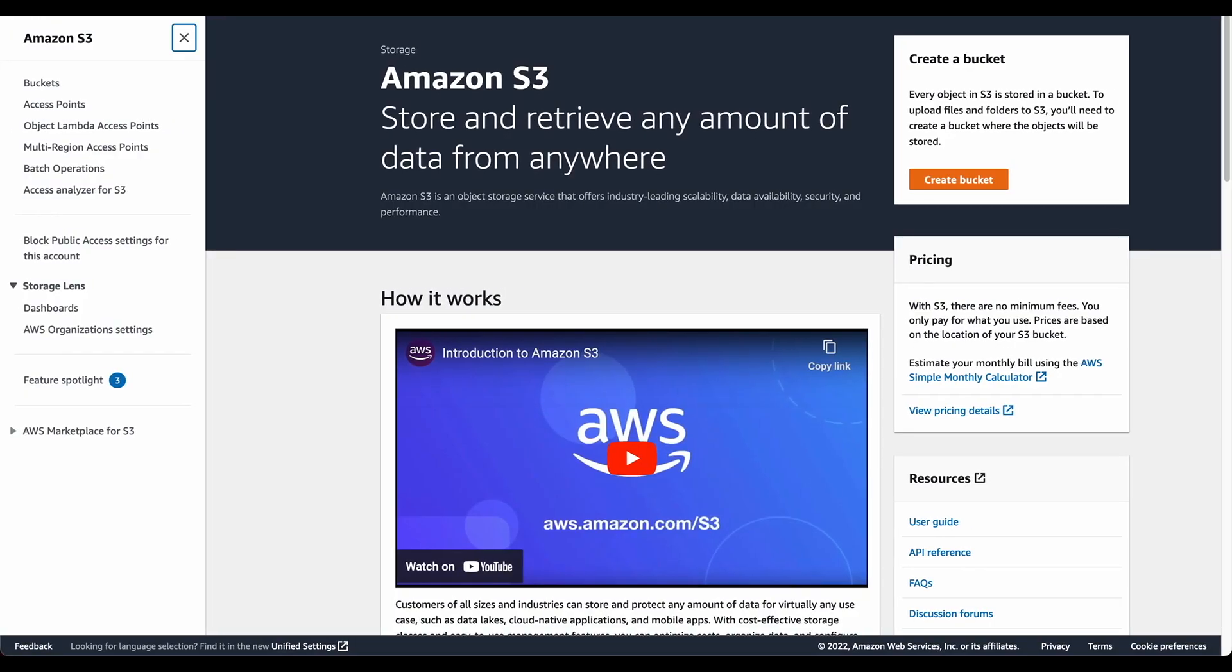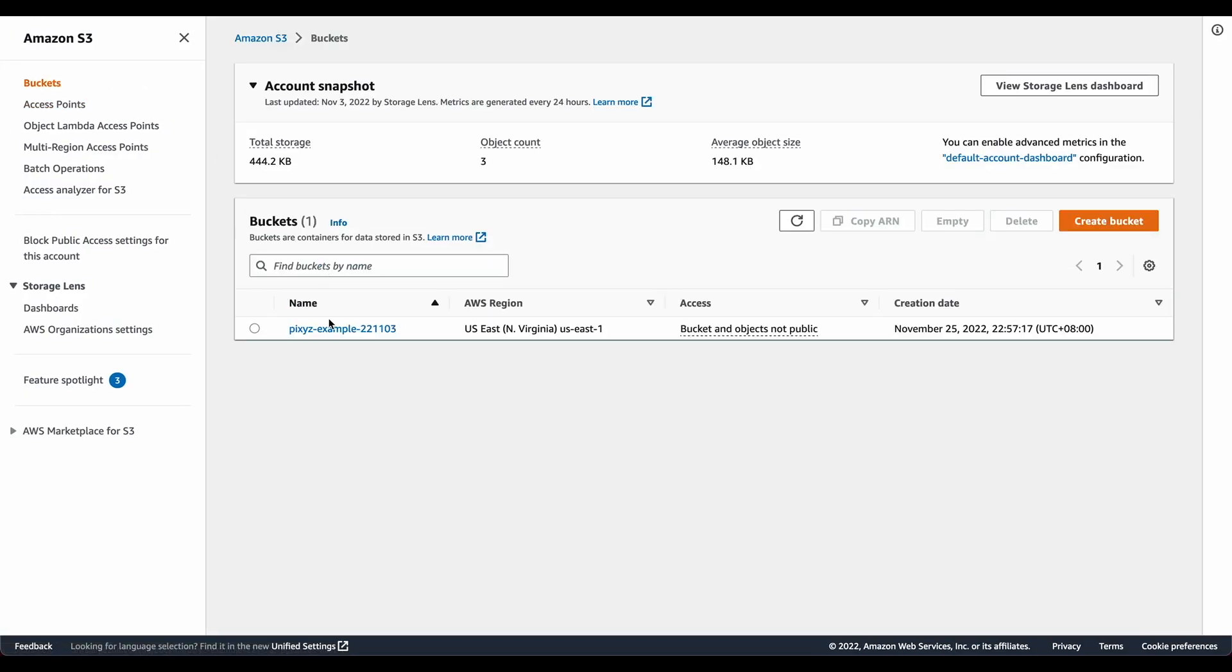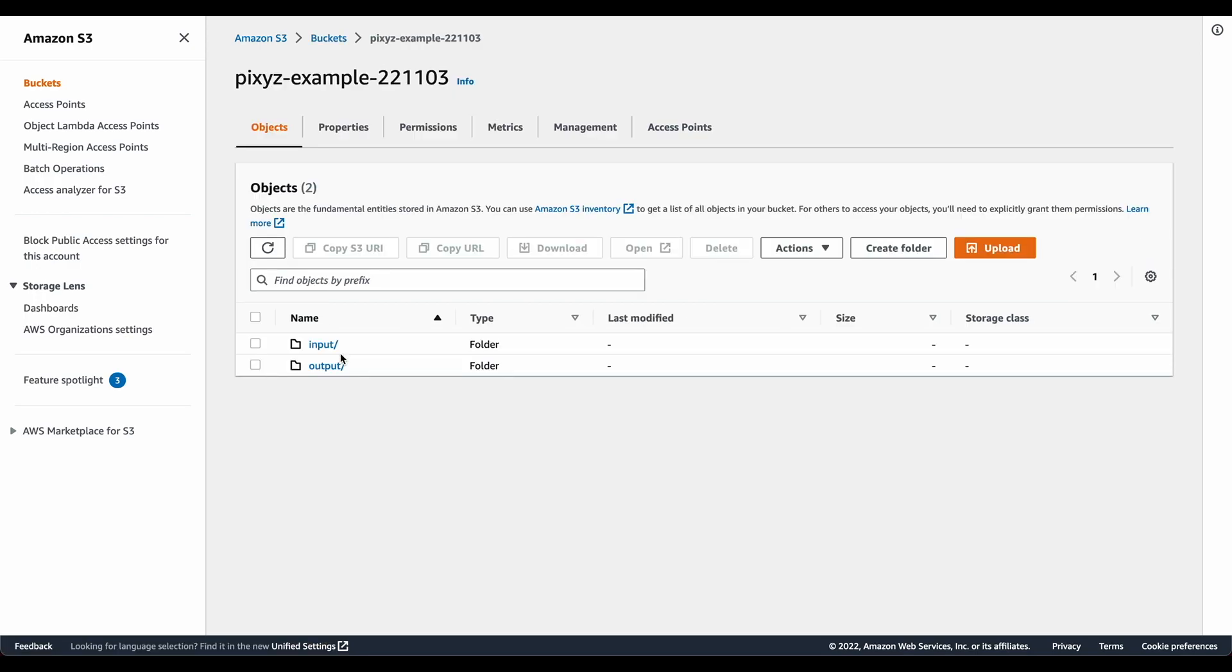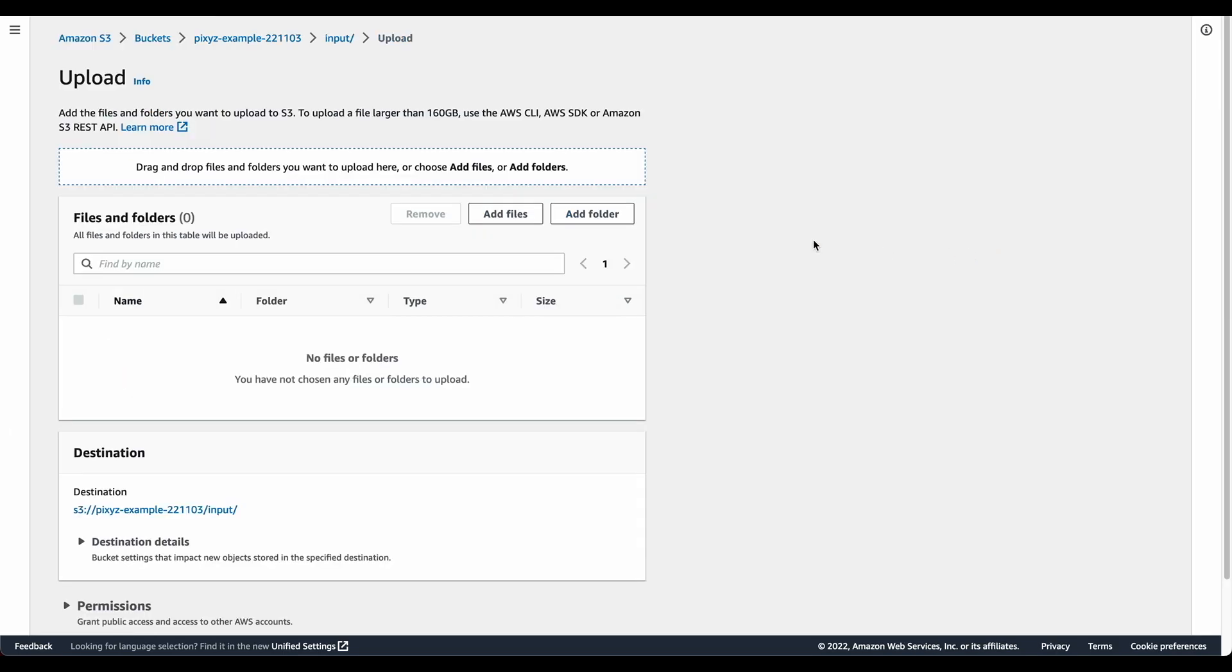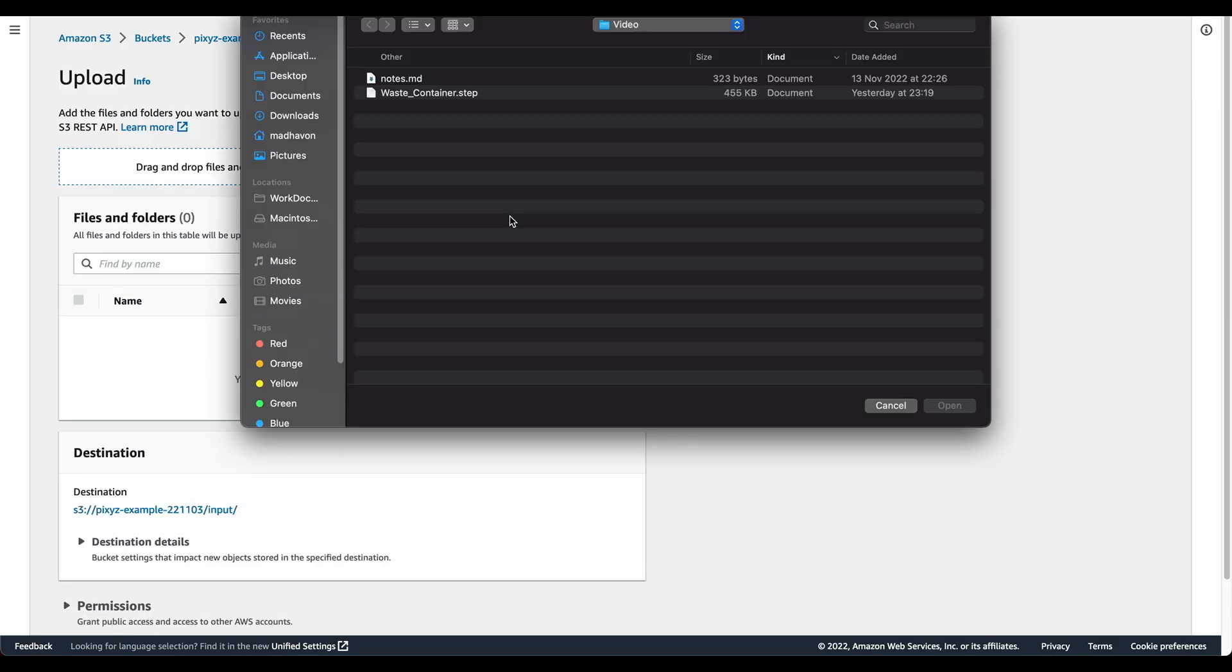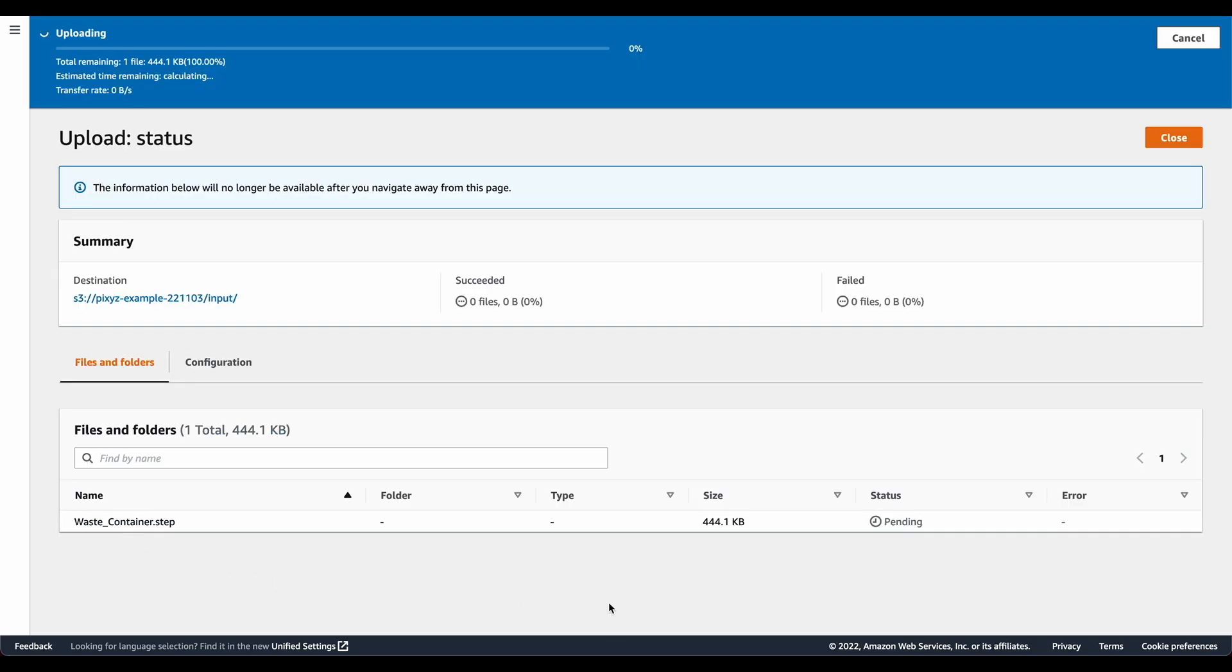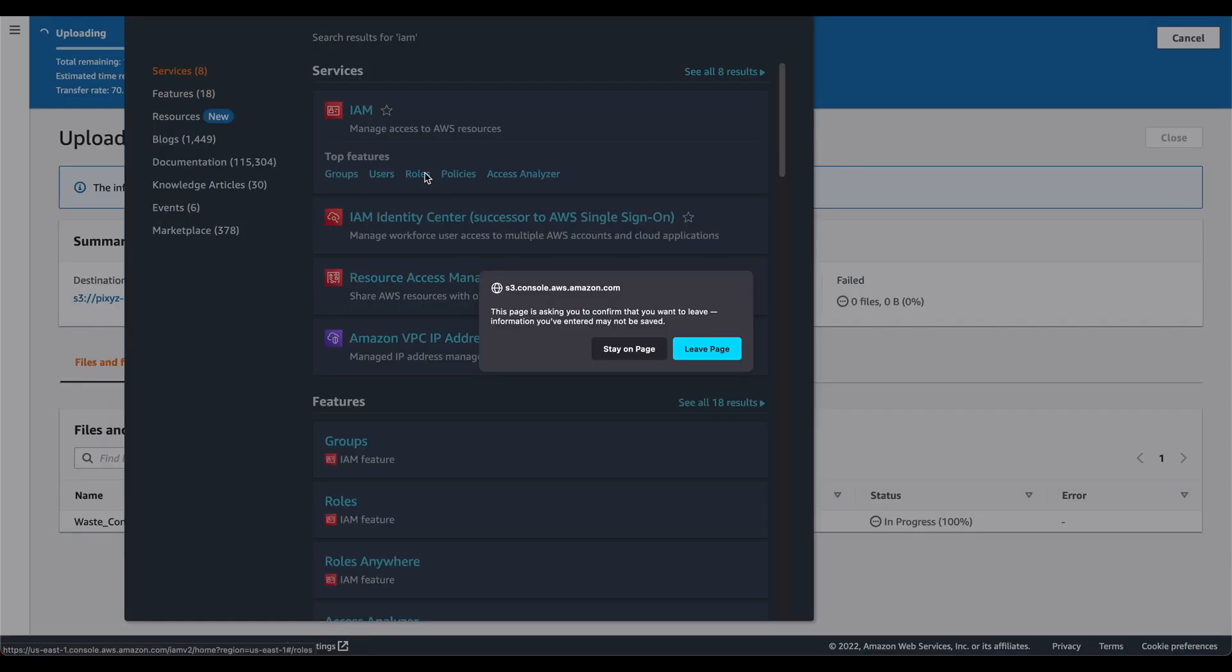I've created a bucket in prep and inside the bucket I have two folders, an input and an output. In the input I'm going to upload the CAD file. It's a waste container and you'll see how it looks once we complete the entire process. So I click on upload while it does so, I'm going to go ahead and create a role that will help us manage this.